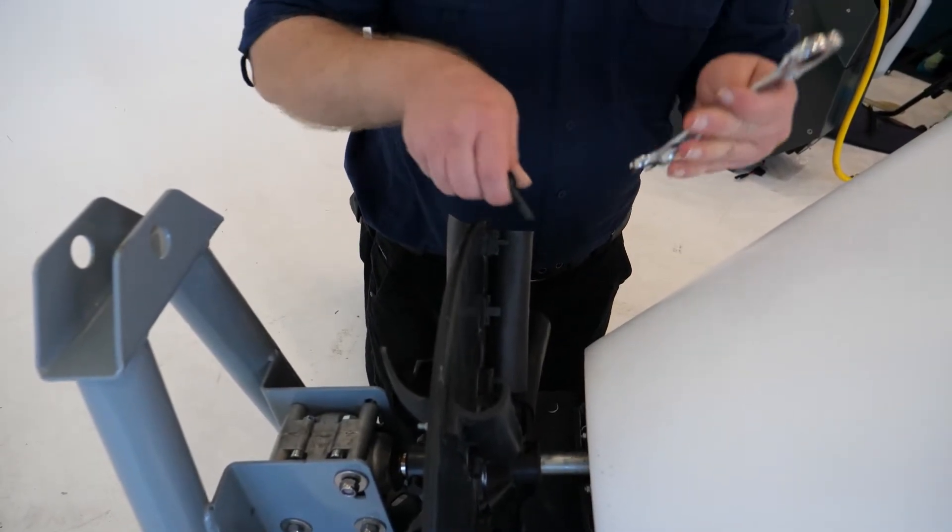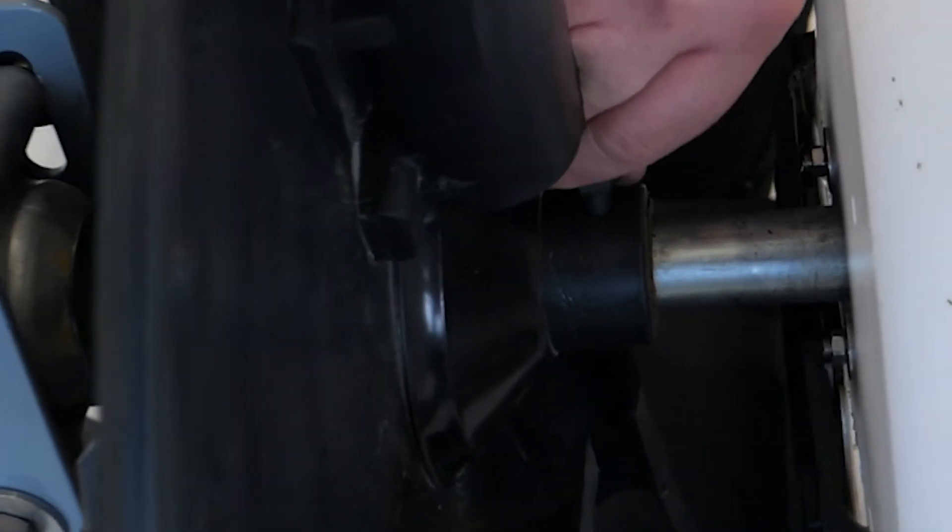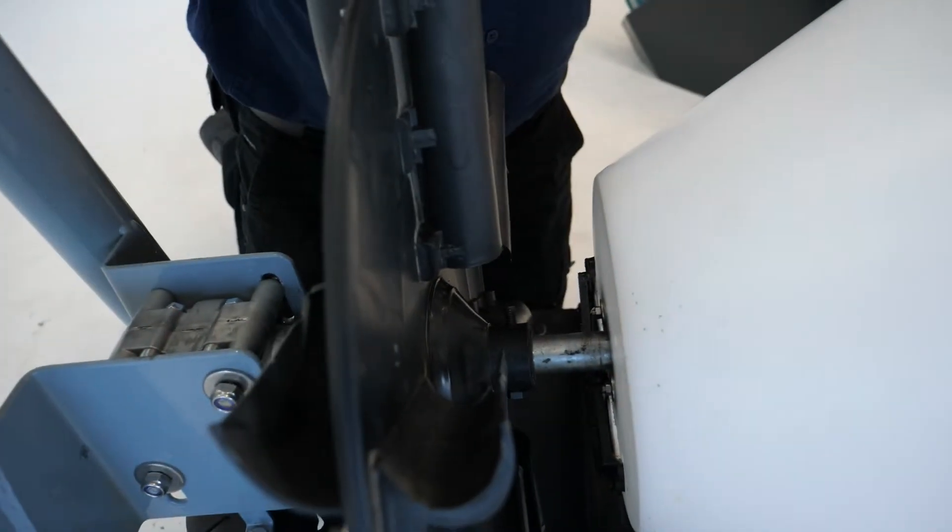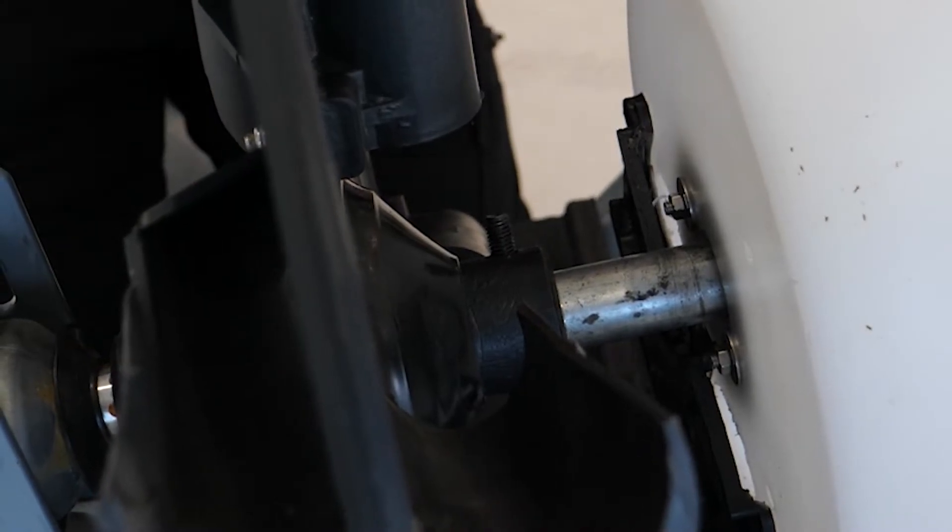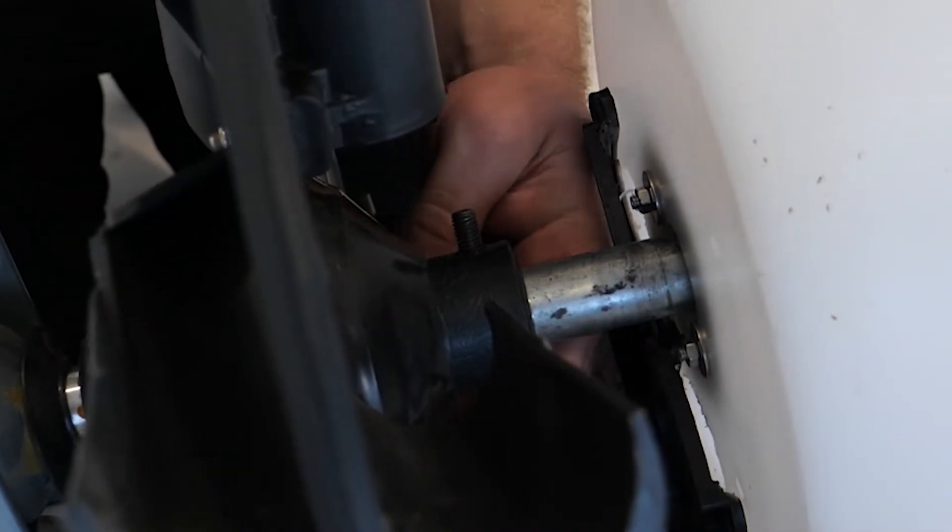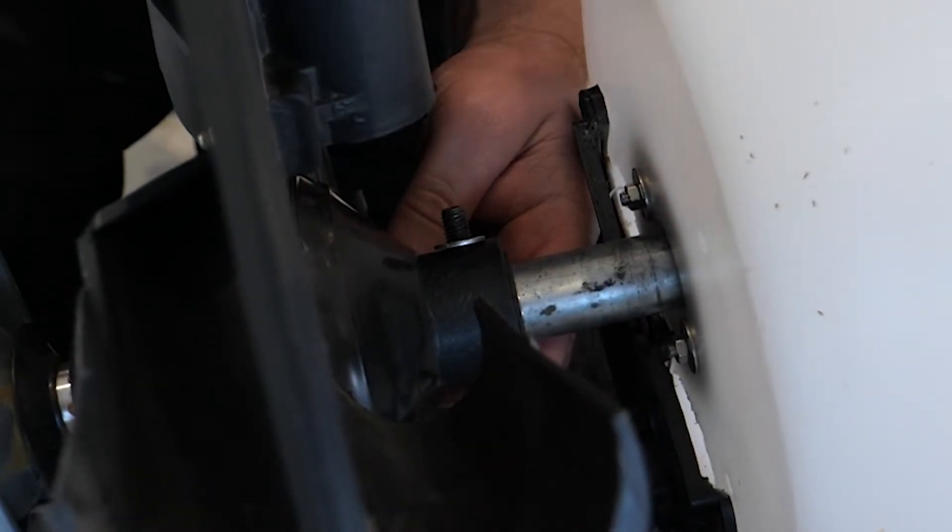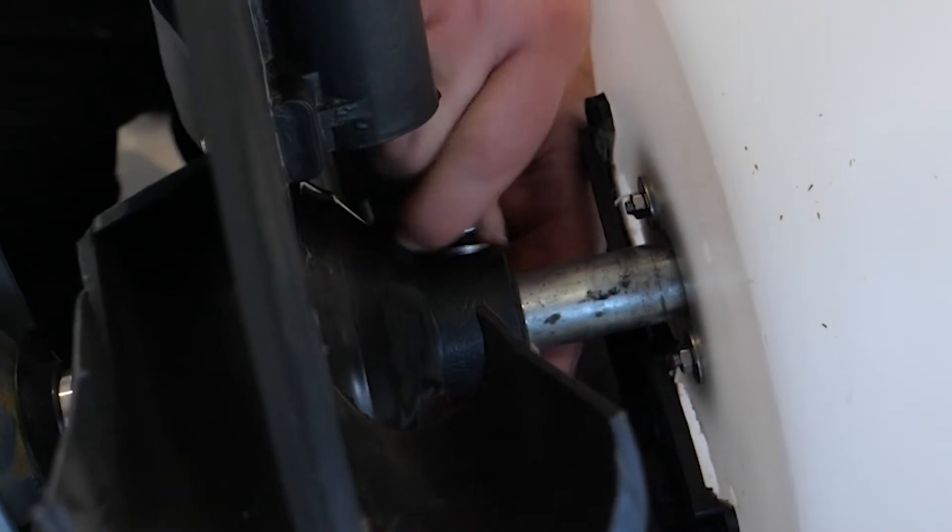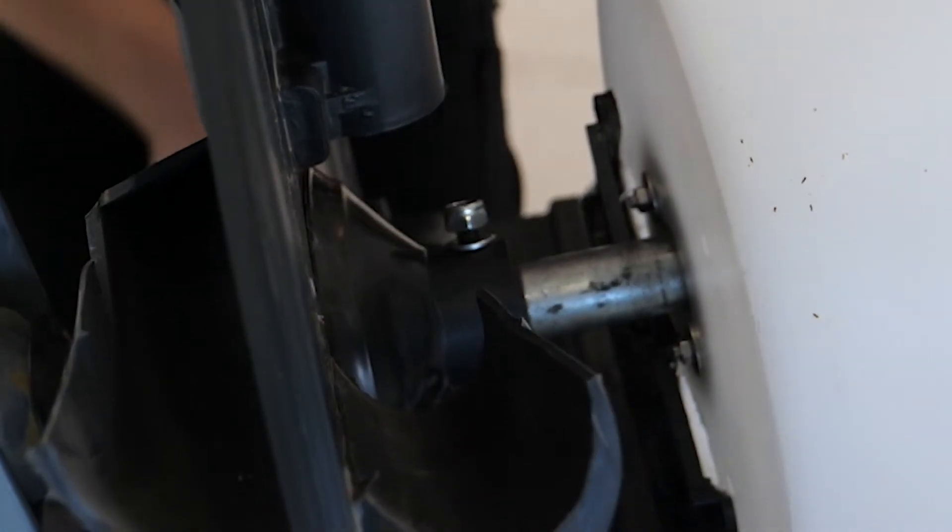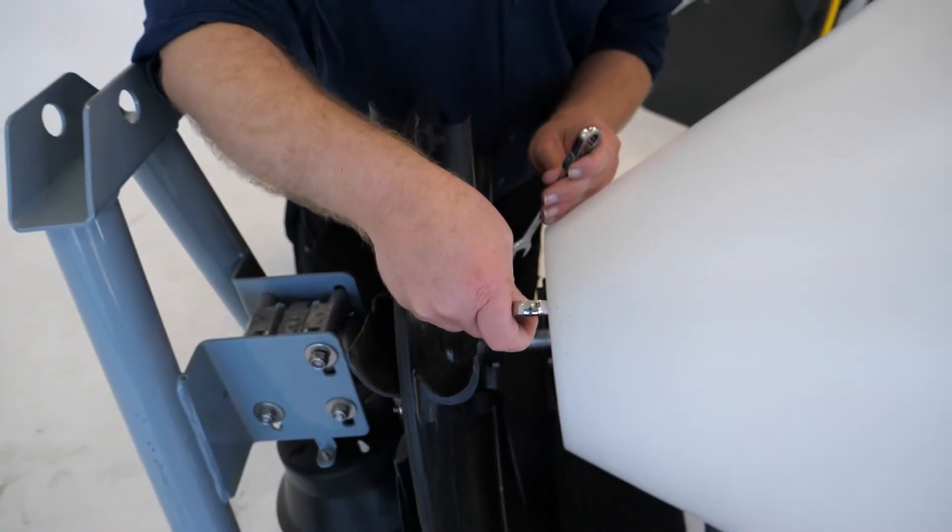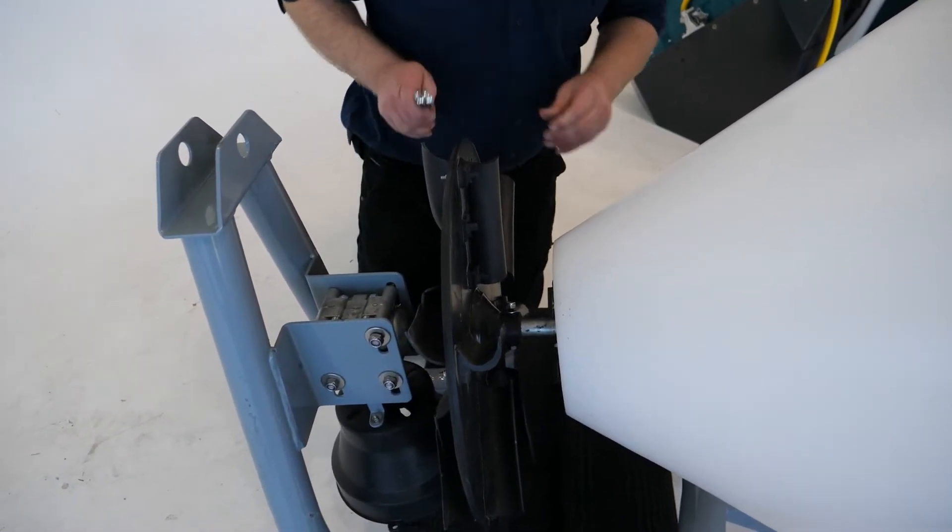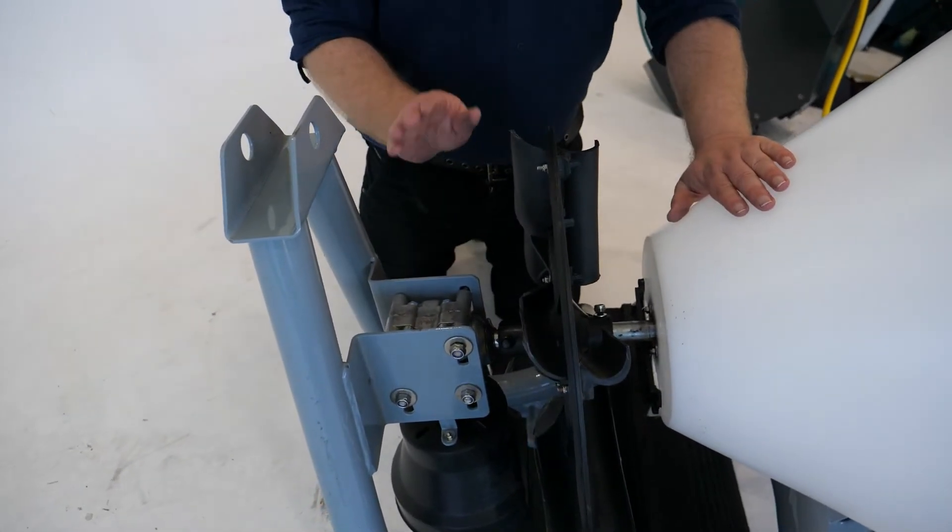So you just need to feed that through. Once you've got that through, spin it so you can see the bolt. You got your washer on first, then your nut finger tight, and then do the rest up with the spanners until it's tight.